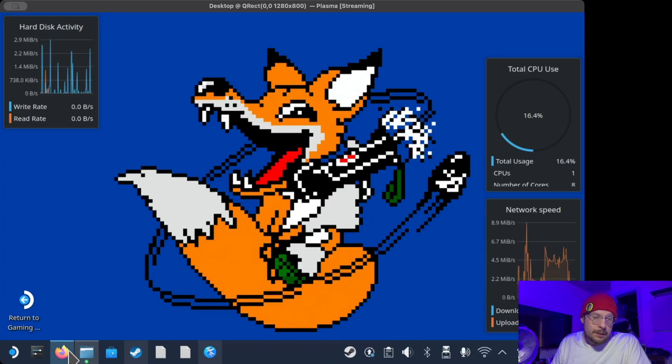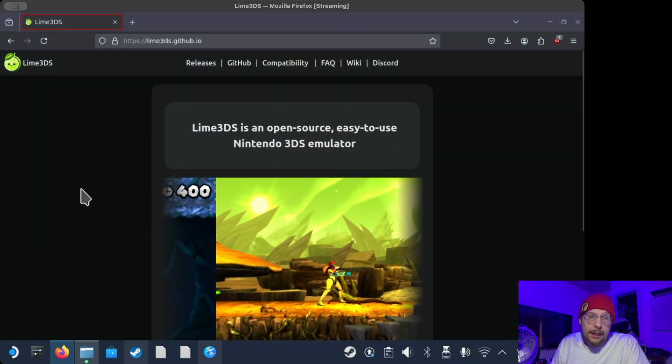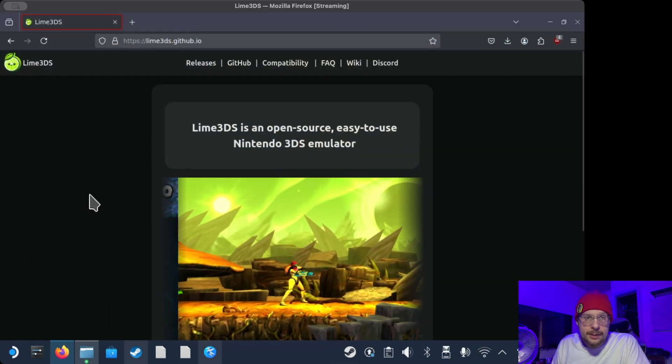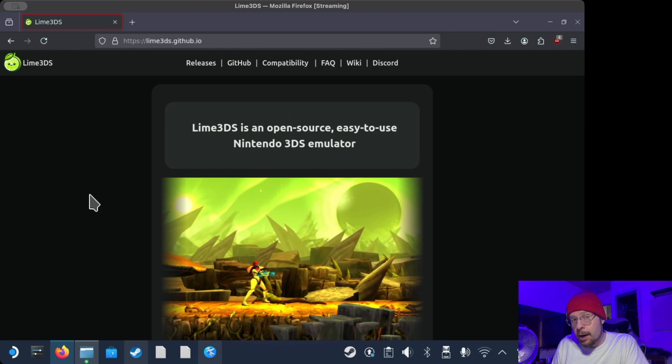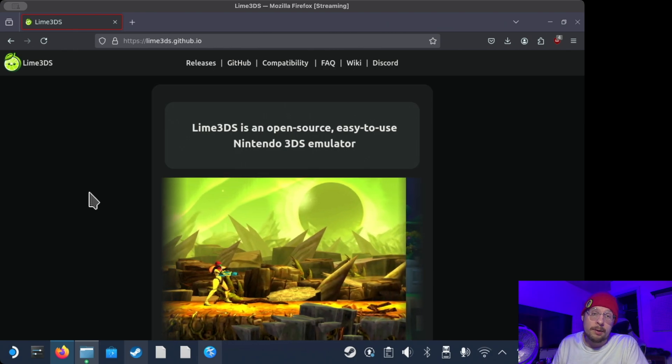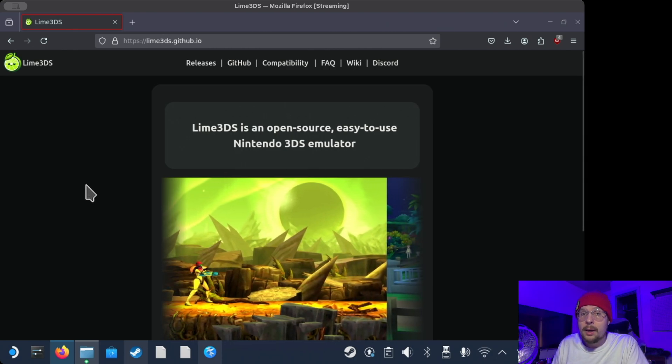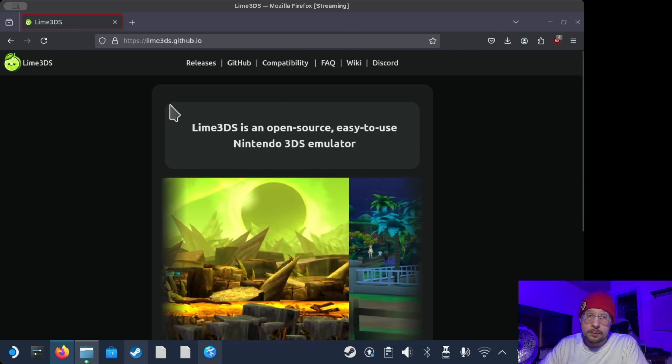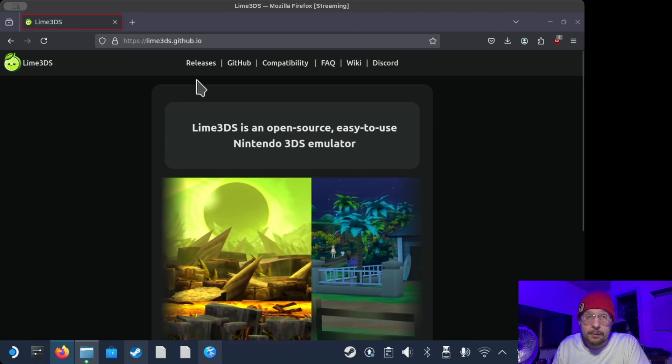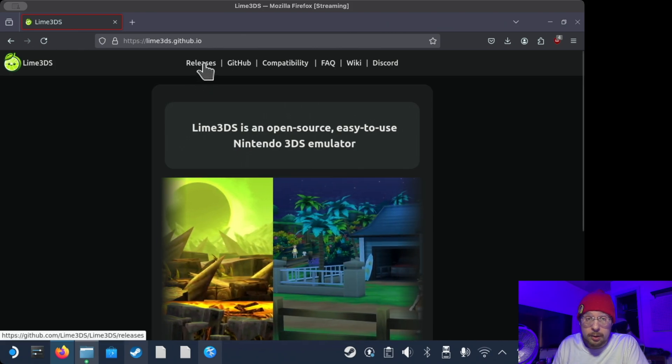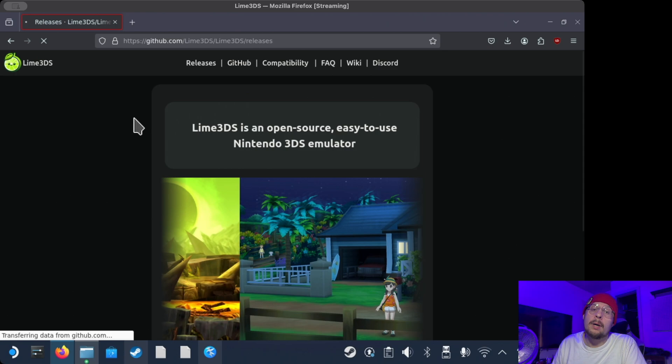Alright guys, from your desktop, open up your browser and go to lime3ds.github.io. I will put this in the description for you. And what you're going to want to do is, once the page loads up, you'll see something like this, and you have to go here to Releases.